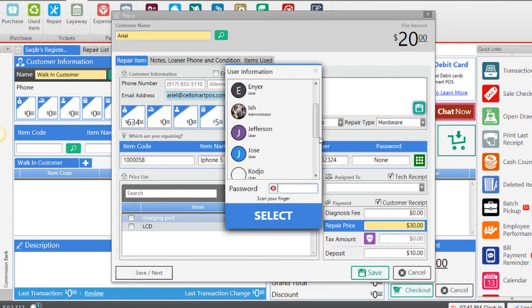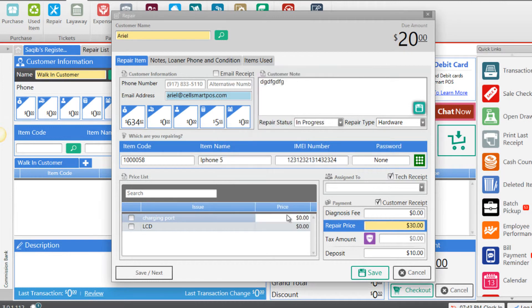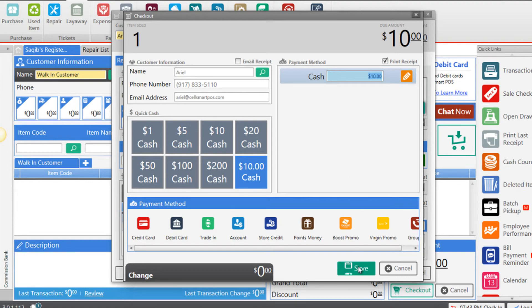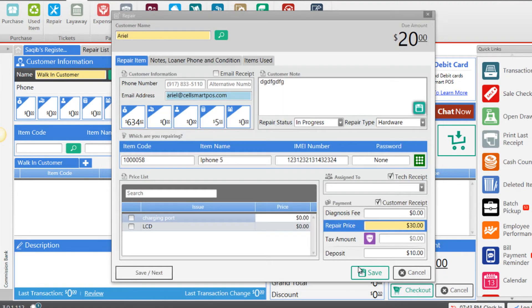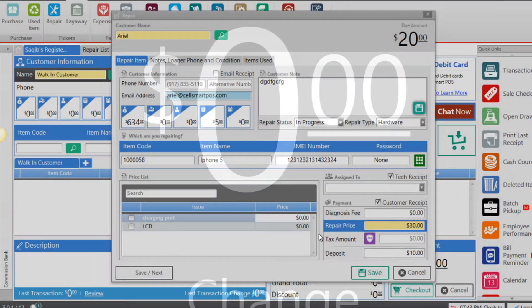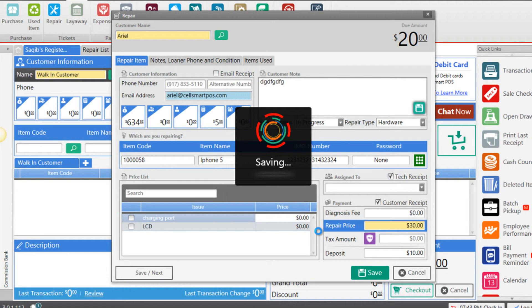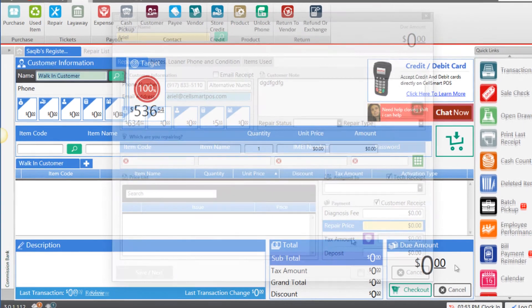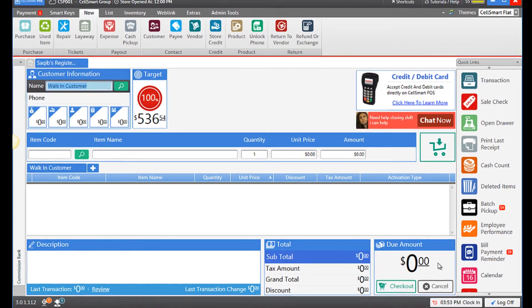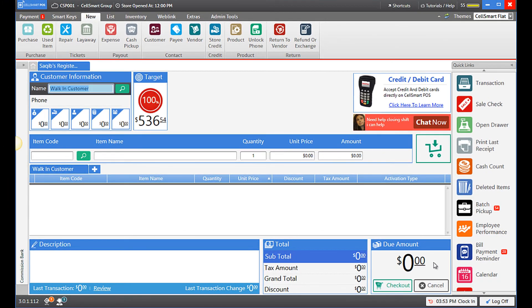Select the user, enter the password, and select the payment method. Let's say the customer is paying us through cash. Keep it as cash and click Save. That's how you create a new repair ticket in CellSmart POS.